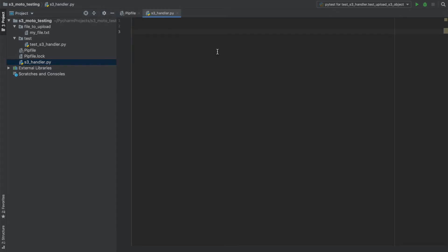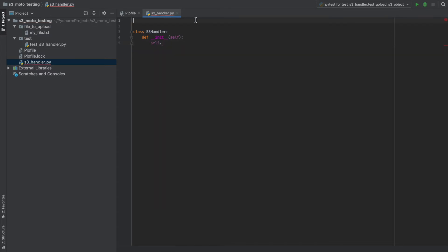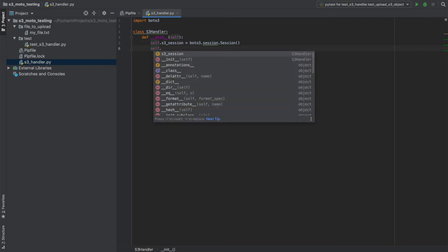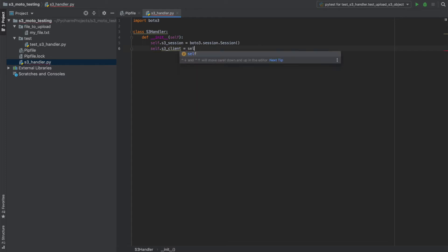Firstly, I want to create a class that handles our S3 interactions. So I'll call this class S3 handler. And in this class, I want to initialize an S3 client session. So I'll start by importing Boto3 first. I'll call this my S3 session. And I'll use Boto3 to create my session. And then I'll also have a S3 client as well. So I'll use the session to create that.